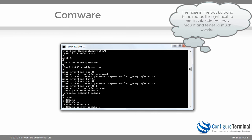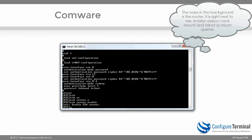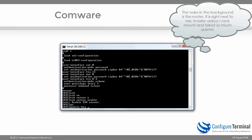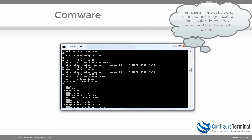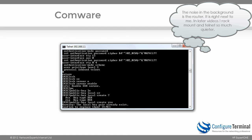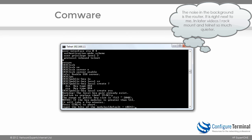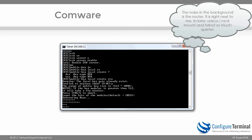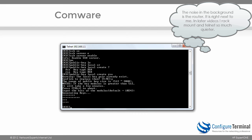To enable SSH, from system view type the command 'ssh server enable'. You also have to generate public and private keys — please refer to the VPN introductory video where I explain public and private keys, symmetric encryption, and asymmetric encryption algorithms. I'll type 'public-key local create' and choose RSA rather than DSA. Public and private keys have already been created, so I'm asked whether I want to replace them — I'll say yes, and accept a modulus of 1024 bits. As you can see, the router is generating keys and they have been created.